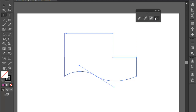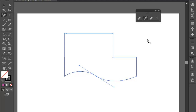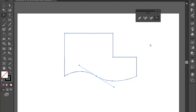Pen tool shortcut is P — press P to activate. Add anchor point shortcut is plus. The plus symbol adds an anchor point. Minus removes an anchor point. The anchor point convert is Shift. Practice is the best method to make it work.